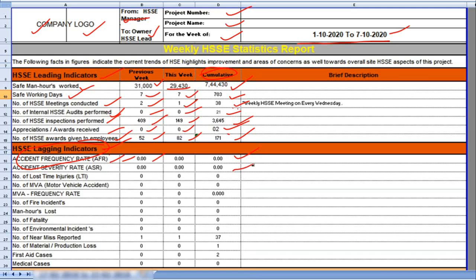Because we don't have any accident in the project. Number of lost time injuries LTA 0 numbers. Number of motor vehicle accidents 0. MVA frequency rate 0.